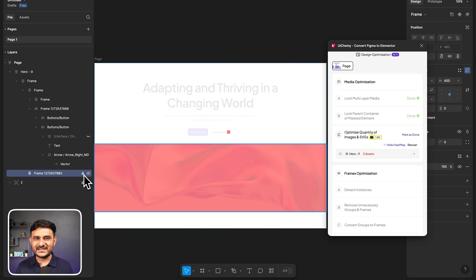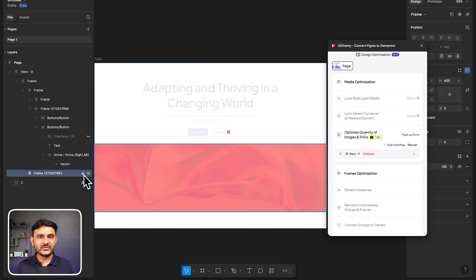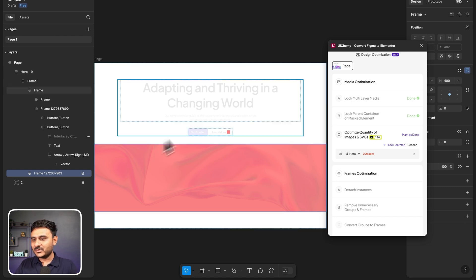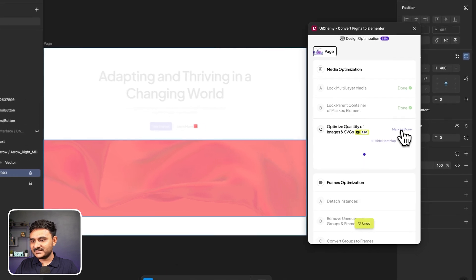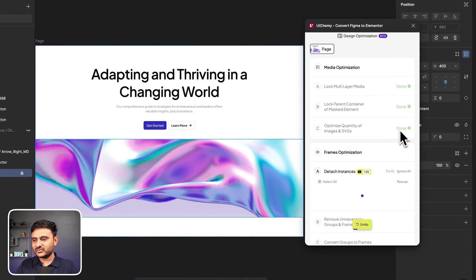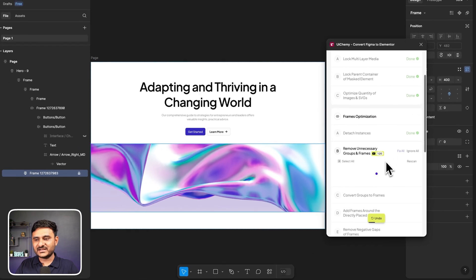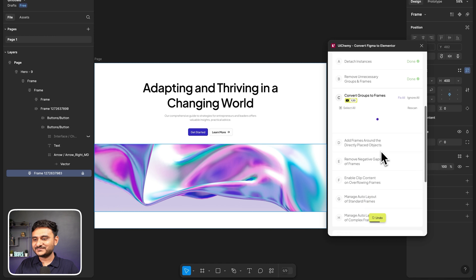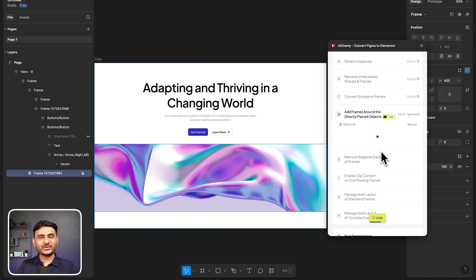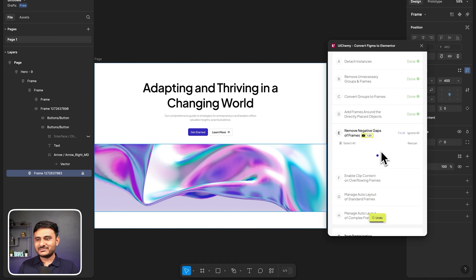As you can see, we are checking multiple things for these templates. Here we also have made a heat map for the images. You can see all the images will be visible here. The main purpose of this heat map is if your design has multiple images or so many images in your template, then you can lock them as well. For example, if you are having lots of images, what you need to do is just lock this layer.